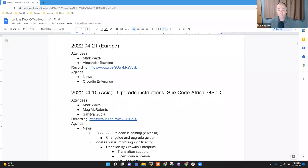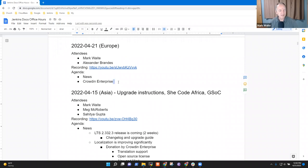Welcome to Jenkins Documentation Office Hours. It's the 21st of April 2022. This is the European edition. Crowdin Enterprise is our primary topic.